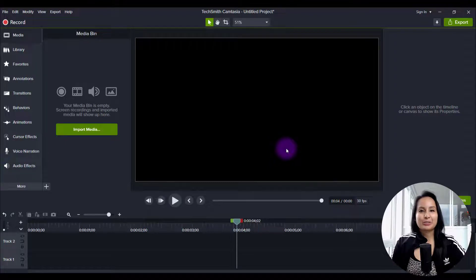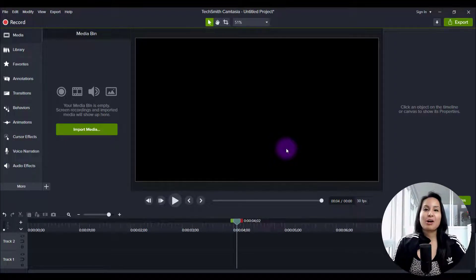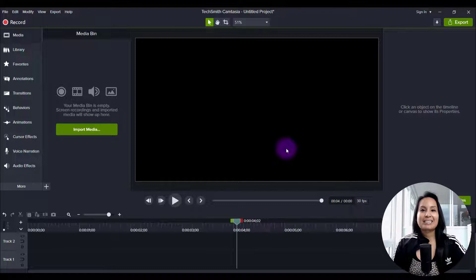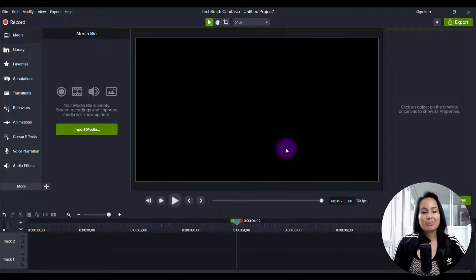Hey everyone, how's it going? It's Jewel Tolentino here. Alright, so in this video I'm going to show you guys how I edit our vlogs in Camtasia 2021.